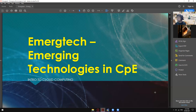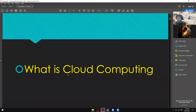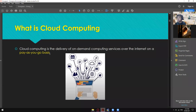Let me just check if you guys are already ready — just give me a thumbs up. Most of you are already ready. So first, what is cloud computing? Cloud computing is the delivery of on-demand computing services over the internet on a pay-as-you-go basis.